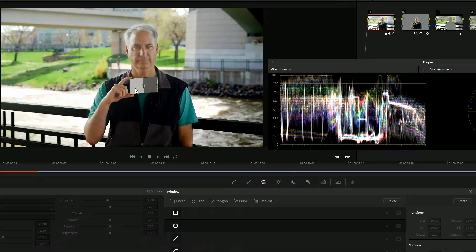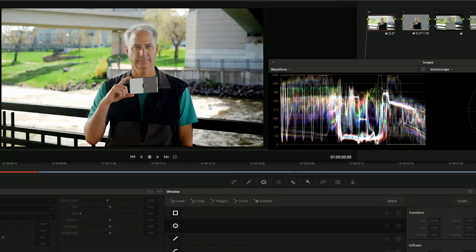And we set the white to be a certain level. I think it was actually 60 IRE for the white. And so we're going from 60 all the way up into the super whites on how it handles this river, because we knew this river would blow out at some point.